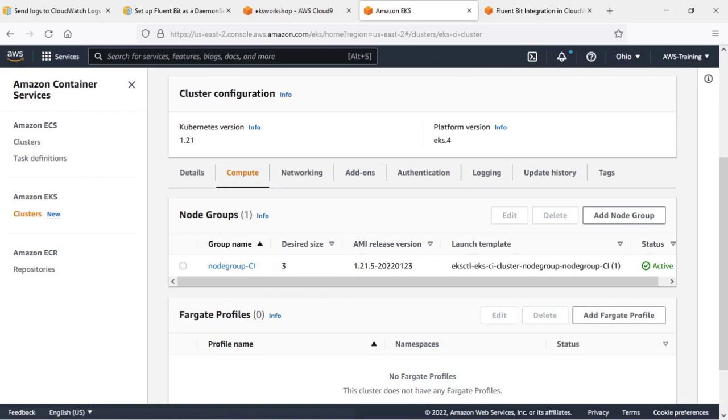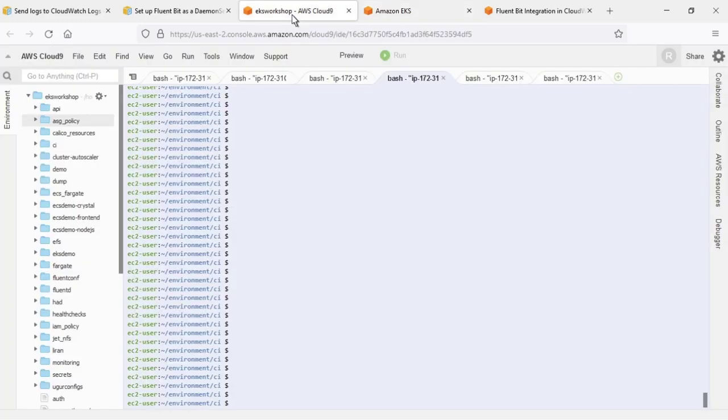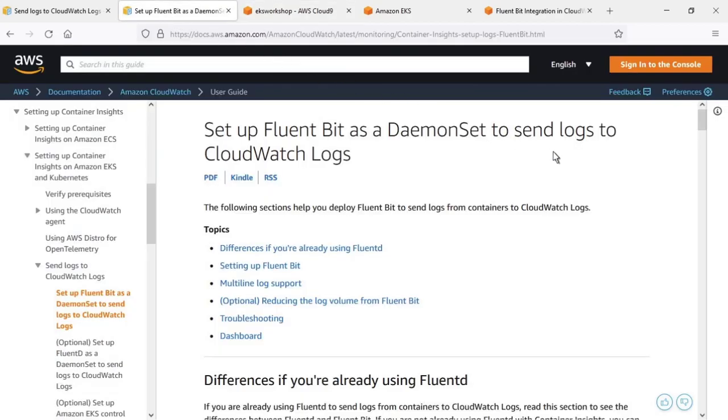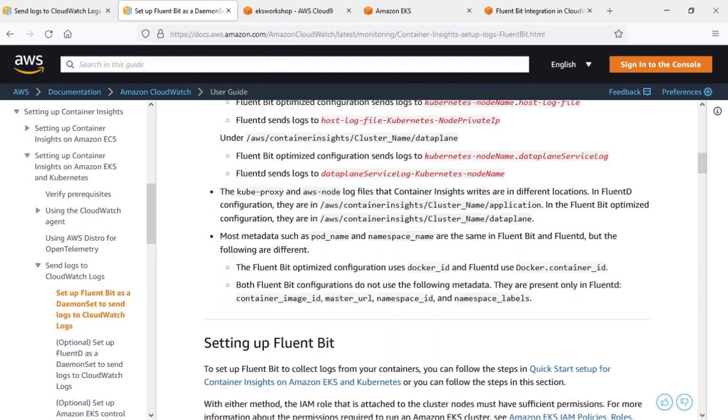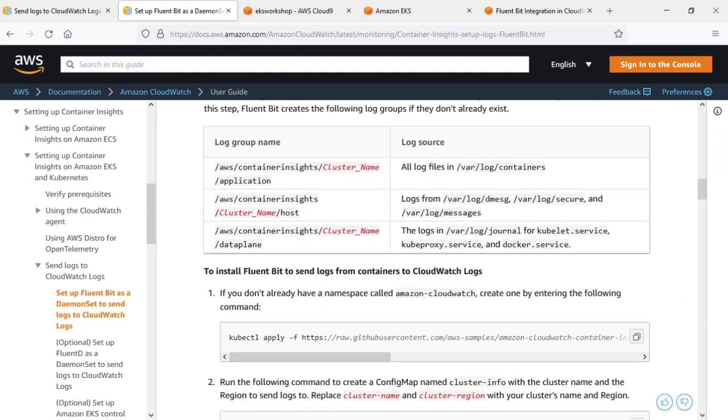Next, let's take a quick look at the AWS Cloud9 environment we've set up for the purposes of this example. Before we start setting up FluentBit, let's review the documentation. This documentation provides details on how to deploy FluentBit to send logs from containers to CloudWatch logs.